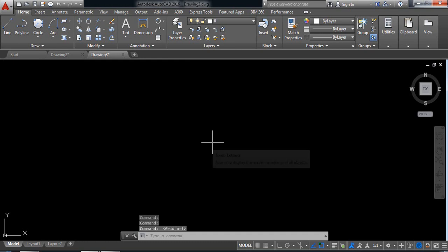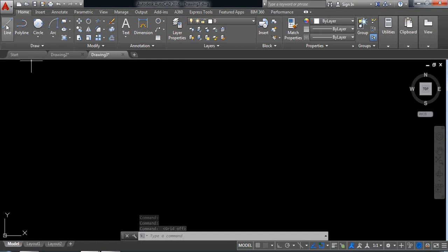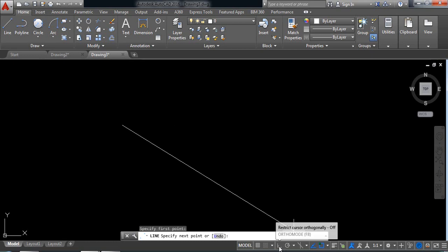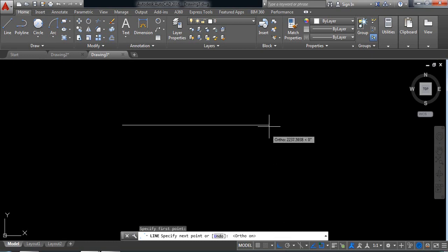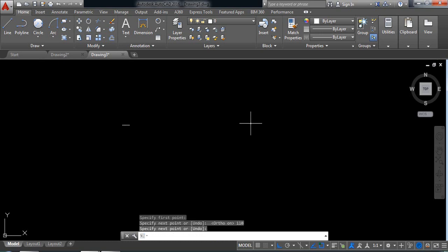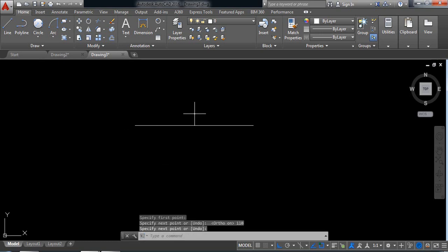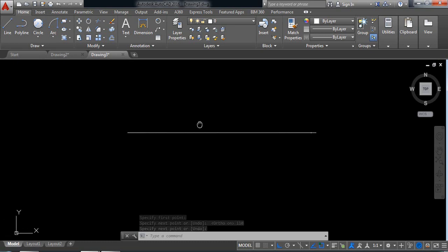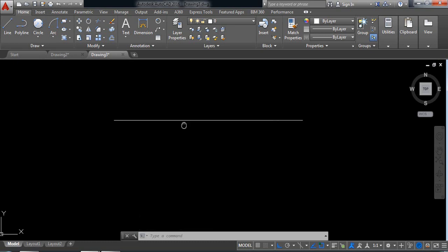Now first I need a line — a horizontal line. So draw a horizontal line and switch on AutoMoot. The dimension will be 110, that means 110 millimeters. So it is 110. You can take the dimension in millimeters or inches.